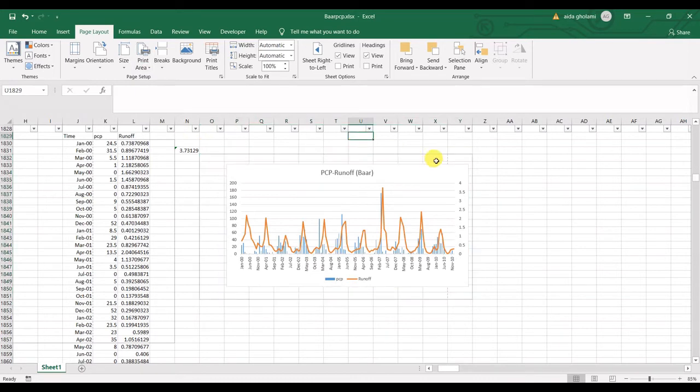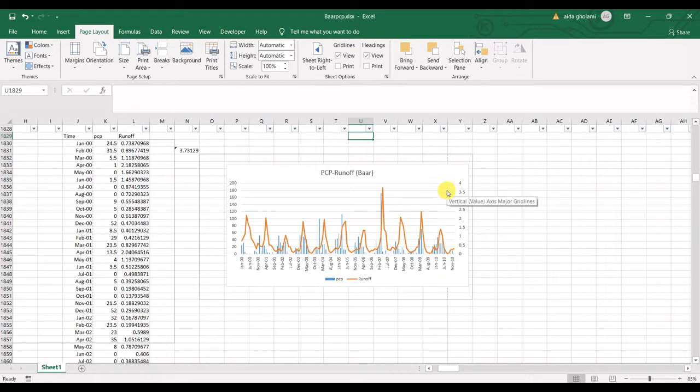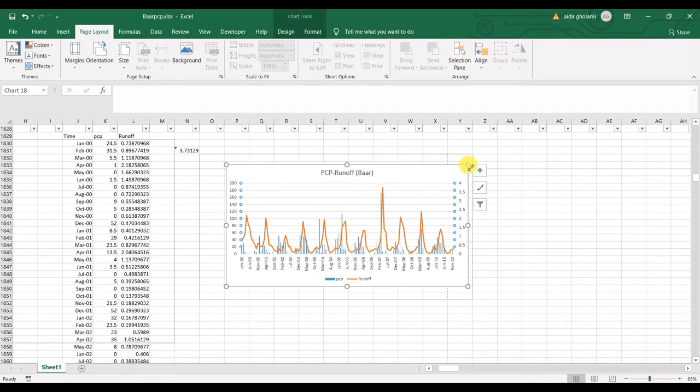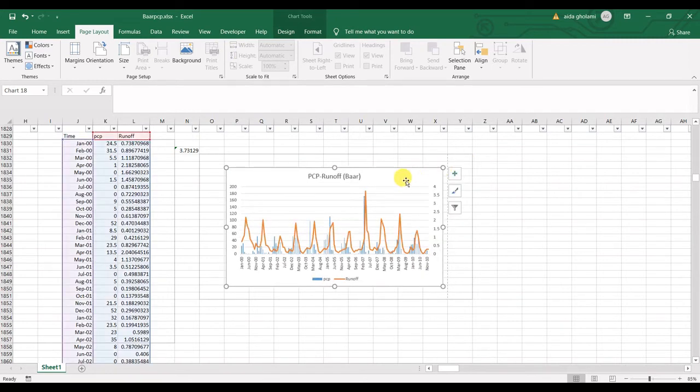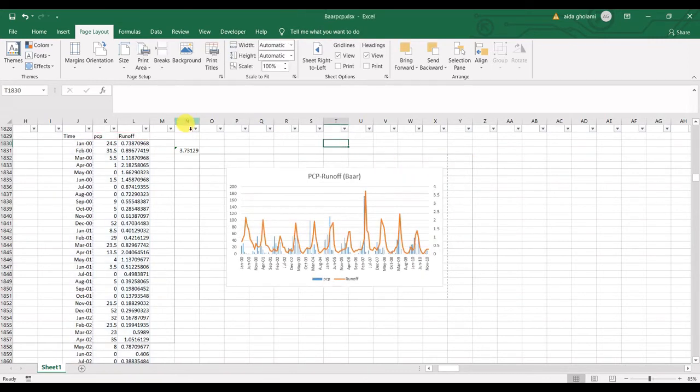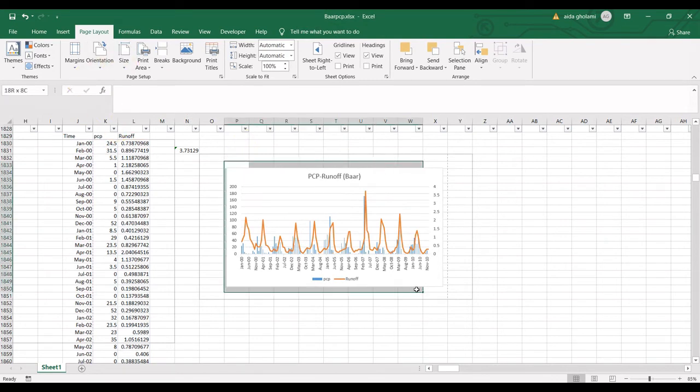Now actually you can see that this margin is placed somewhere in the middle of my chart which I don't want to. I want it to be printed in one page so I will make it smaller.